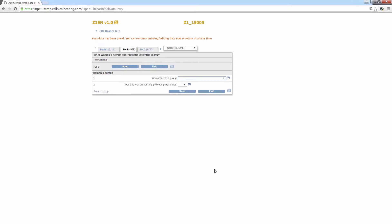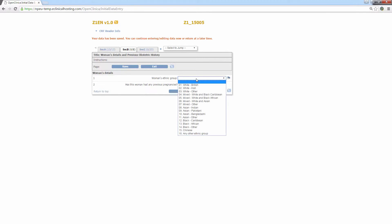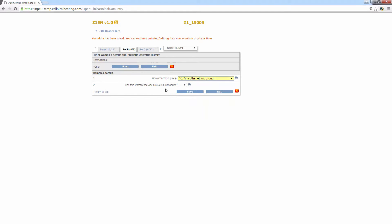In this case, section B, woman's details and previous obstetric history. So you can see on this tab, there's only two questions. I'll answer the first one as normal and if this woman has had no previous pregnancies, I'll answer this question as no before clicking save.